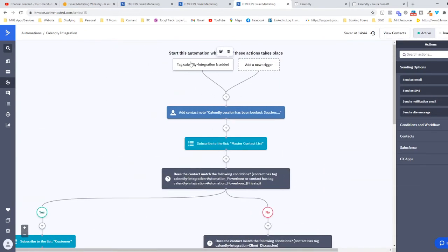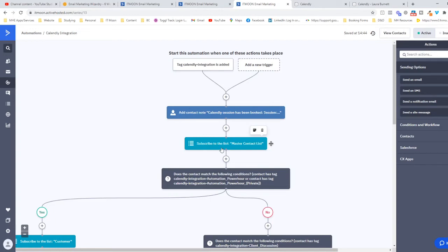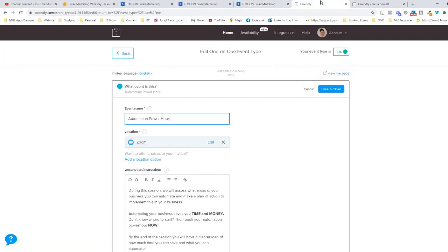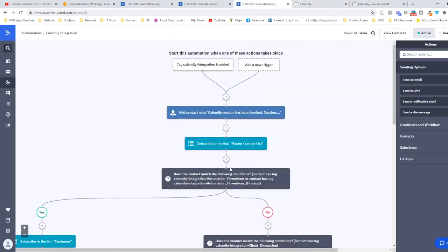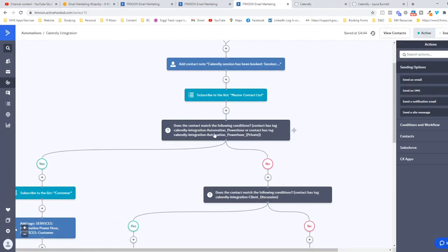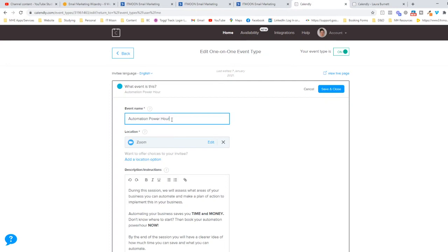As bare minimum though, you want this tag Calendly-Integration as your start point and you want it to subscribe them to my master contact list, and that is it. It will all be connected up. It should run perfectly fine for you. I've not had any hiccups whatsoever. All you need to be aware of is if you change the name of your event here and you've got something like me with this if-else, you will need to change it because the tag will change for any future people who will book on.